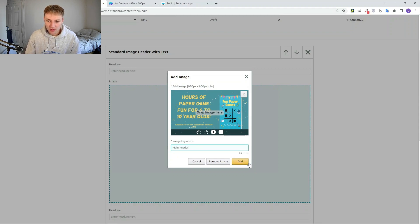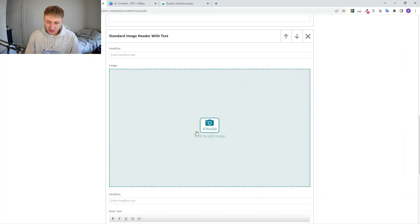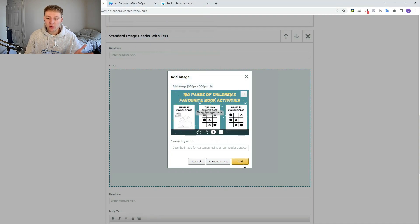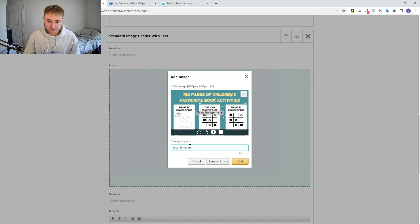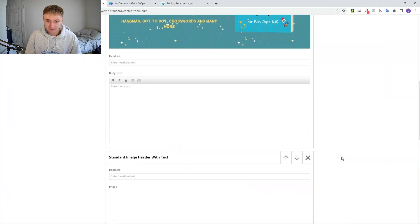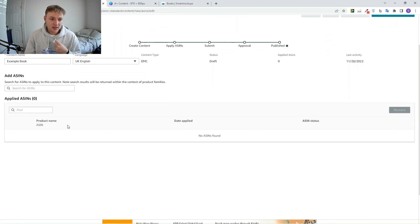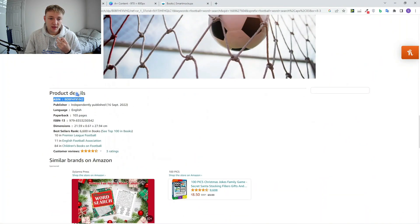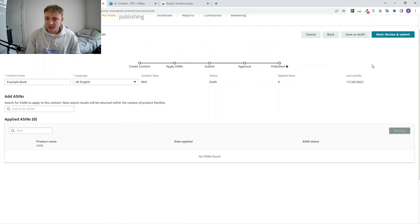Once the images have uploaded, go to next, then apply ASINs. For those who don't know, the ASIN is the product identifier number found in your product details on Amazon — just copy and paste it into this section. Select all the ASINs for the books you want this A Plus content applied to, then press review and submit. Amazon will review the A Plus content and it should be approved and uploaded onto your book within 72 hours.